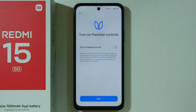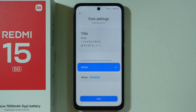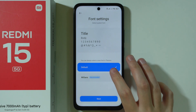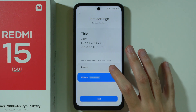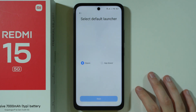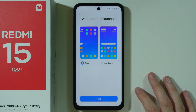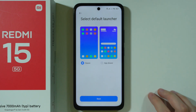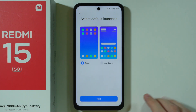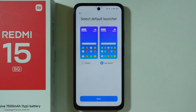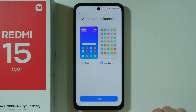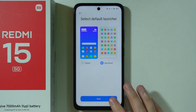If you want, you can set up parental controls, but if this phone is just for yourself you can skip that and go next. Next we have font settings — I'm going to stick with the default, but you can switch to Mi Sense if you want. There is also the default launcher: classic, where every app is on the home screen, or the app drawer, where you swipe up to see all installed apps. I prefer the app drawer and can recommend it — let's go next.